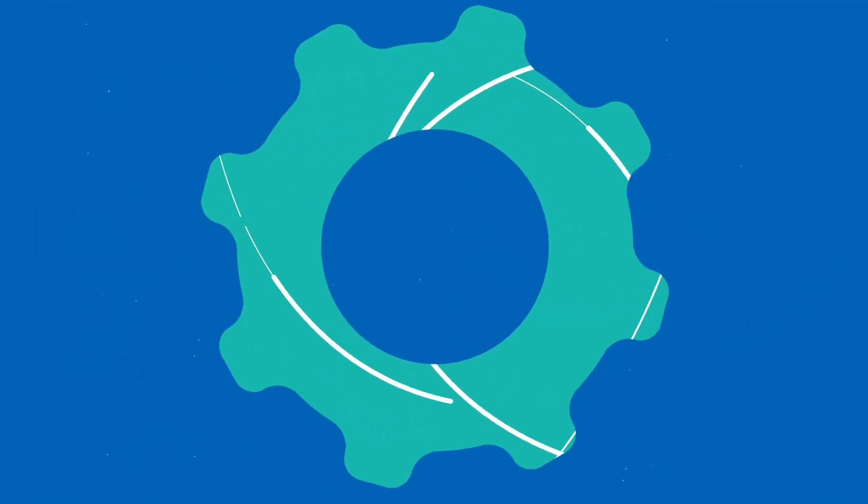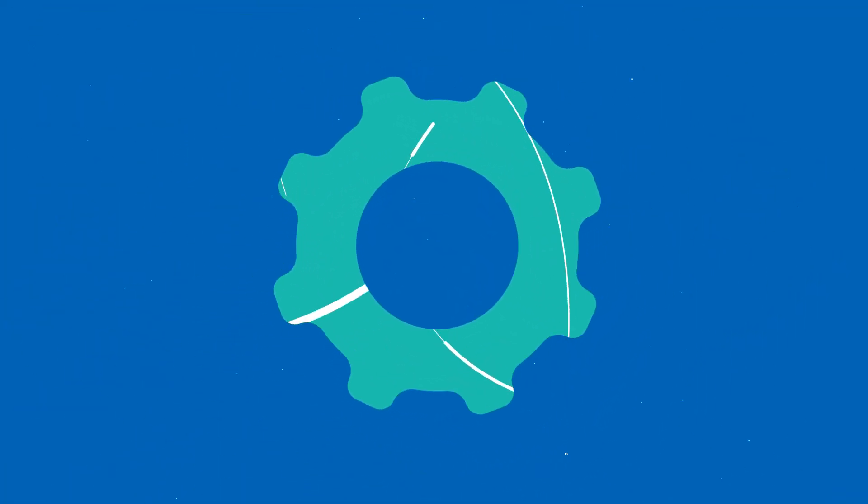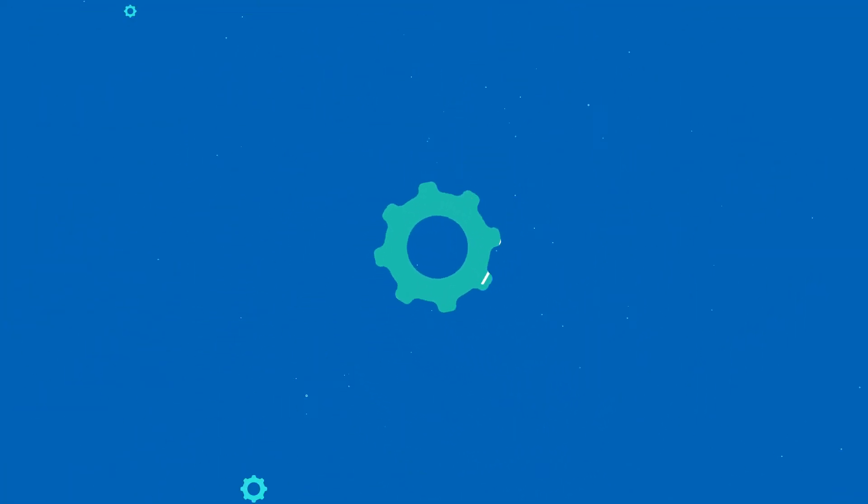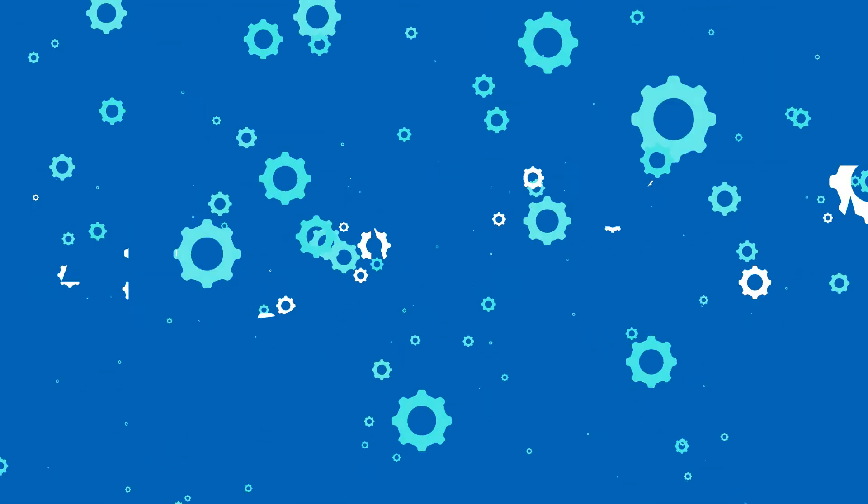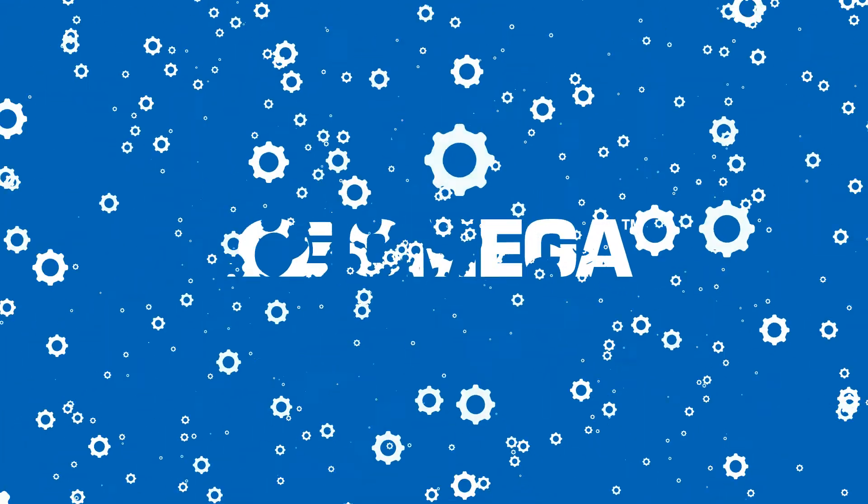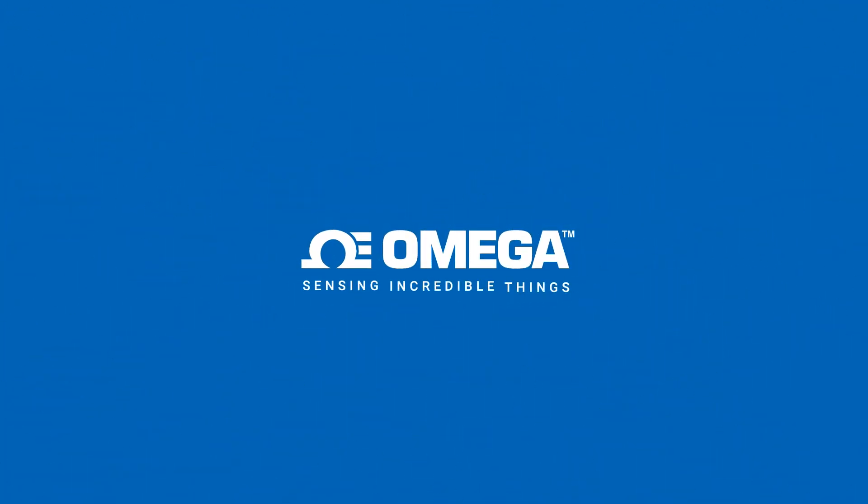Omega Enterprise Gateway is bringing IIoT to new levels so you can do the same with your business. Visit Omega.com and download OEG today.